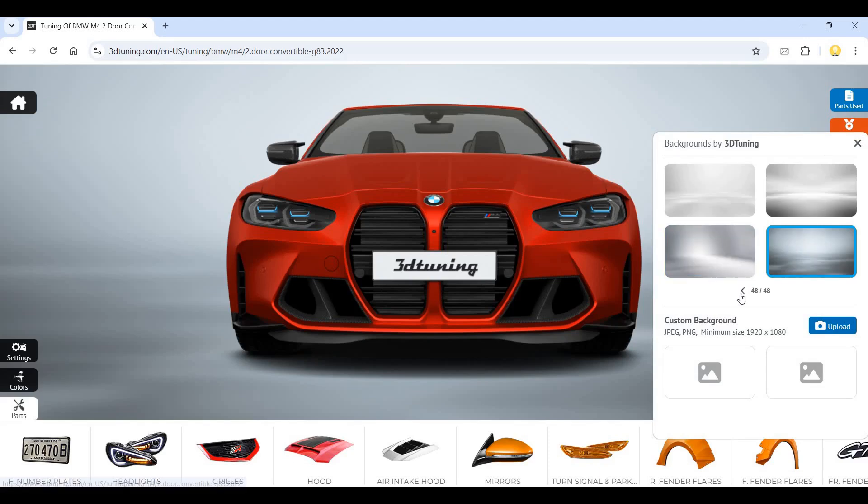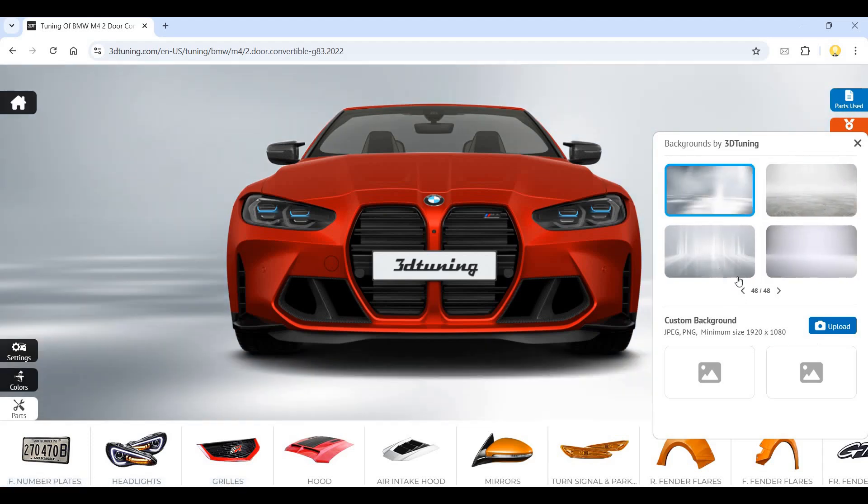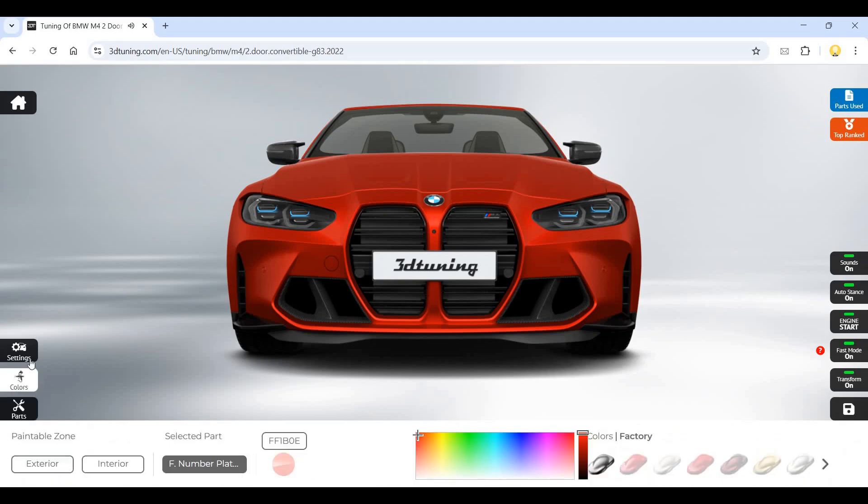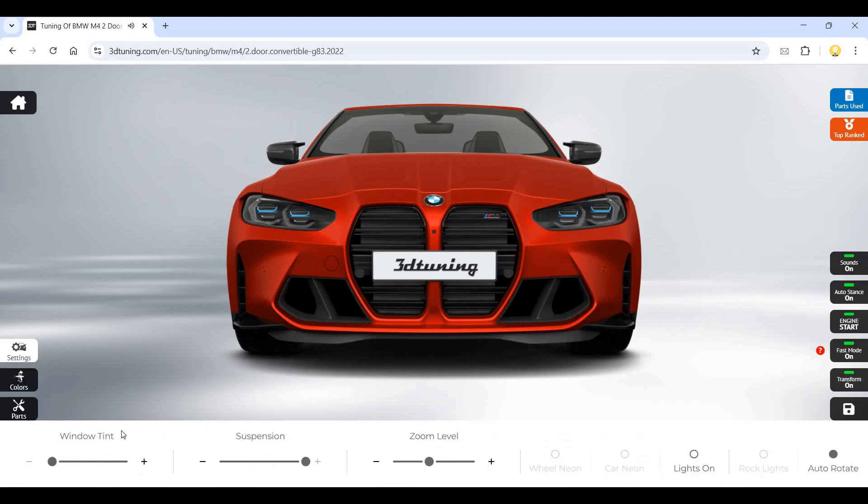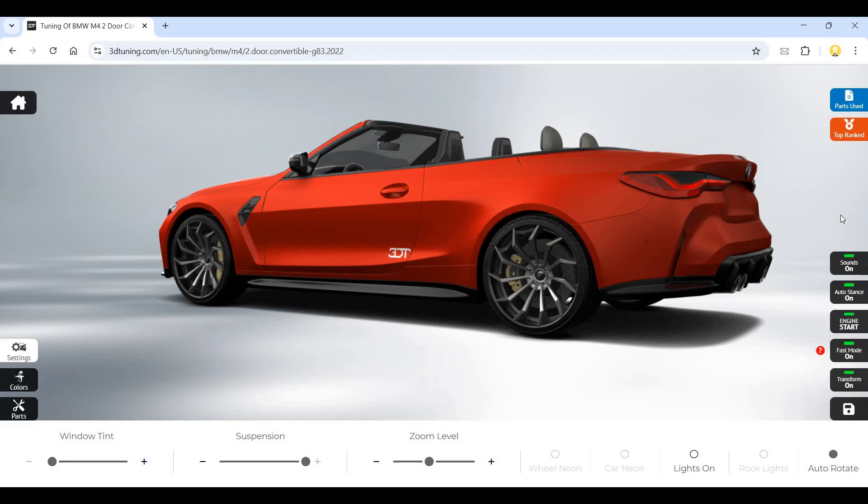There's a lot of backgrounds available. Let me change the background and show it to you. This is the background I have chosen - it has changed the background if you would have noticed. This is the color settings, window tint, suspension settings.